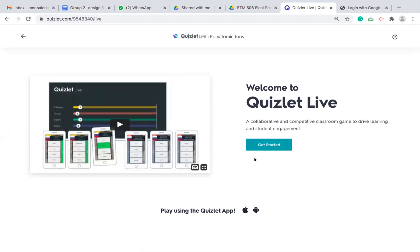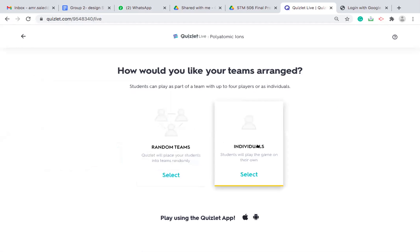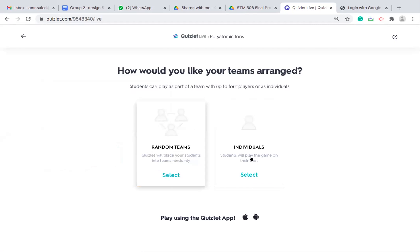The first difference between the premium and basic account is that you can actually differentiate the grouping. In the basic account, you cannot do this. You will have random sorting. So random teams or individuals.